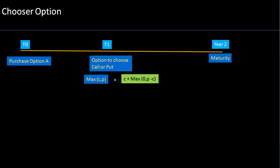In this section we are going to discuss a particular exotic option called chooser options. The unique feature of a chooser option is that when you enter into an option contract — let's assume you are purchasing a chooser option at T0 — you don't have to decide whether it will be a call option or a put option. You obtain the option to choose whether it's going to be a call or a put option at a later date.